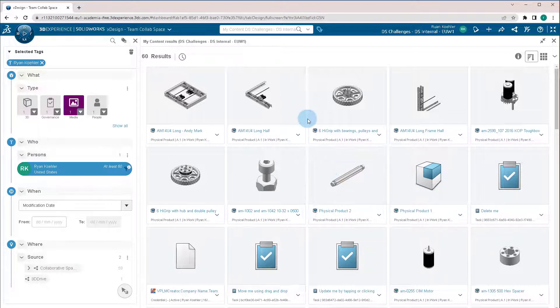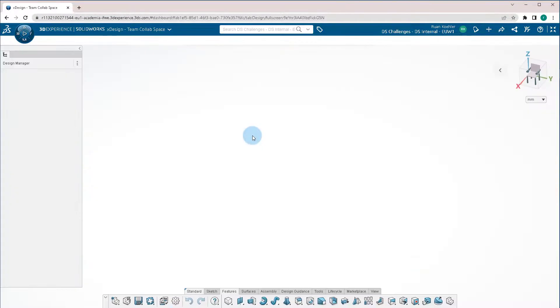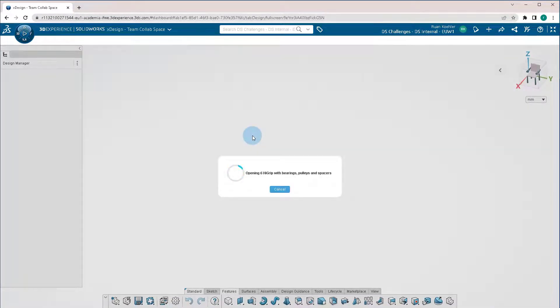If I want to open one of these parts, I can quickly just click and drag it and drop it inside X design. And it'll actually open that part directly.